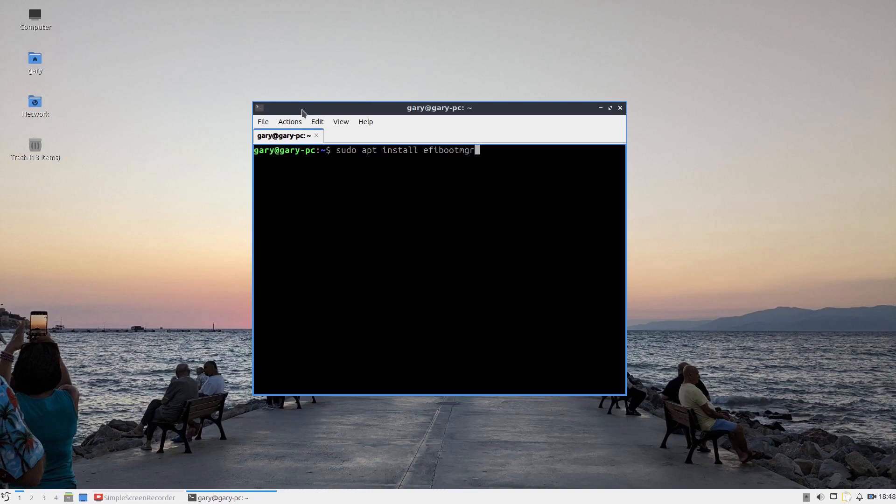just type sudo apt install efibootmgr. If you're using Fedora, it's sudo dnf. And if you're using Arch or something like that, it would be sudo pacman as you would with any other package. But we're going to do it for Debian right now.